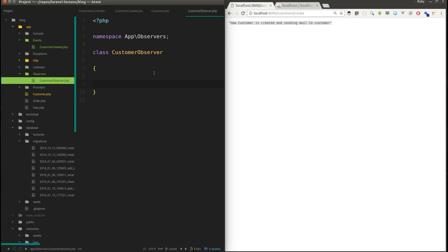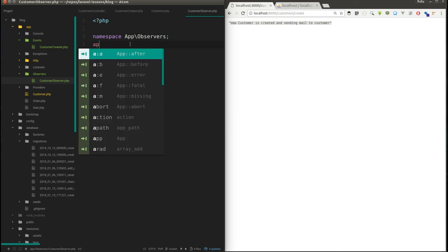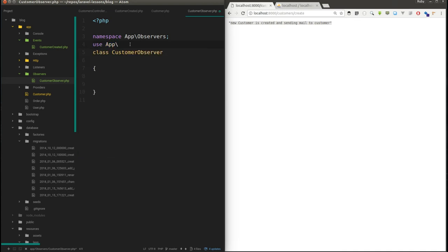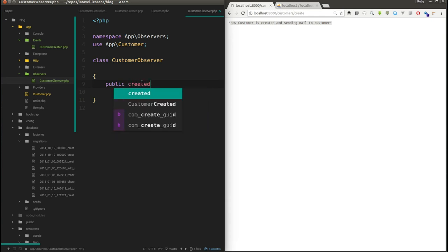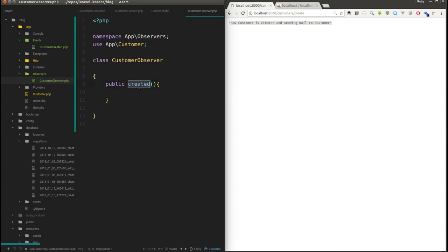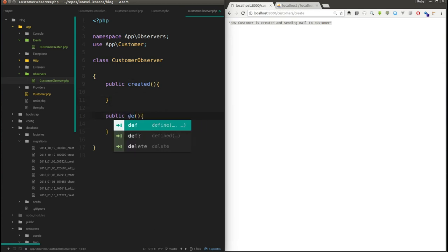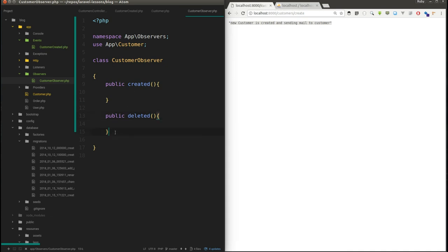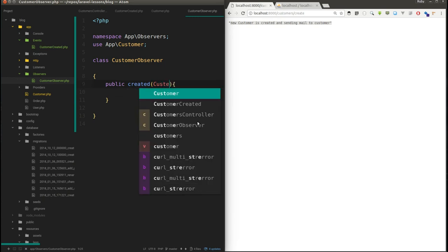I've already created an observer file for the Customer model and named it 'CustomerObserver'. I'll import the Customer model. Inside the observer you create functions for each event type, using the same name as the event — for example, a function named 'created' handles the created event, and 'deleted' handles the delete event. You can refer to Laravel documentation for all function names. I'm going to use only the 'created' function and receive the Customer object.